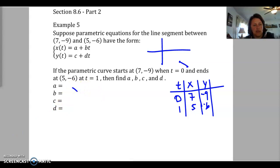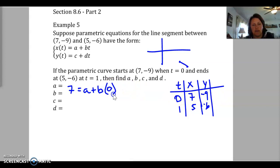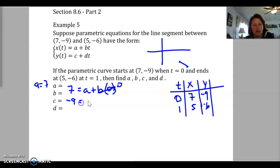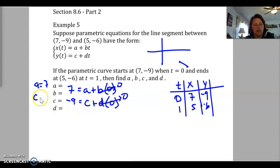From the equations given, when x equals 7, we don't know a or b yet, but we know t equals 0. That makes it nice — all of the bt term is 0, so a equals 7. Now for y: when y is negative 9, we don't know c or d, but t is 0, so c equals negative 9.